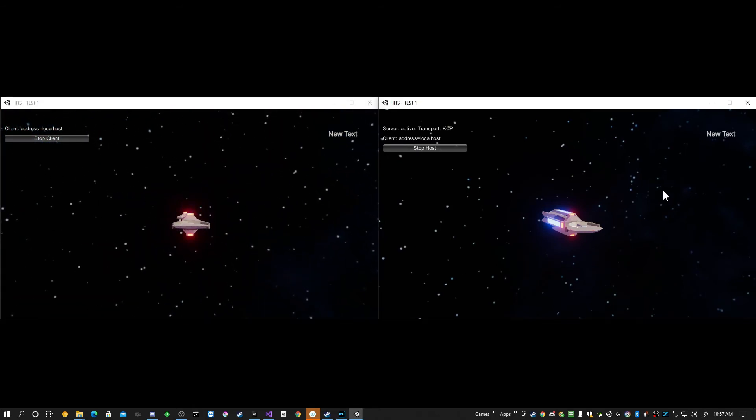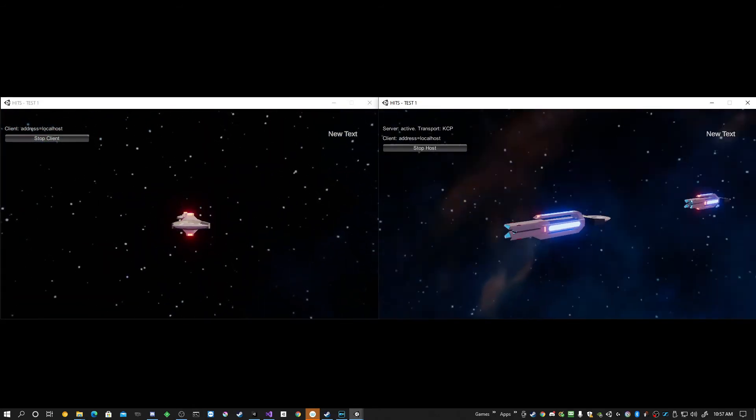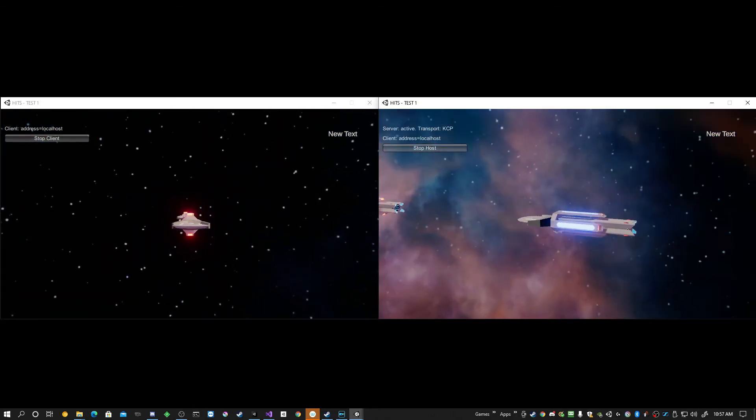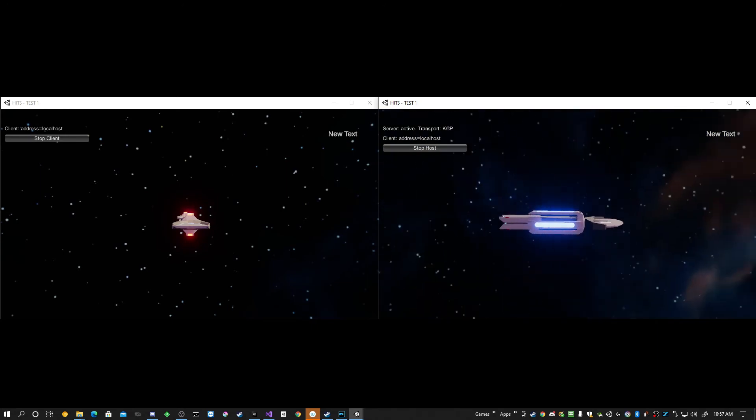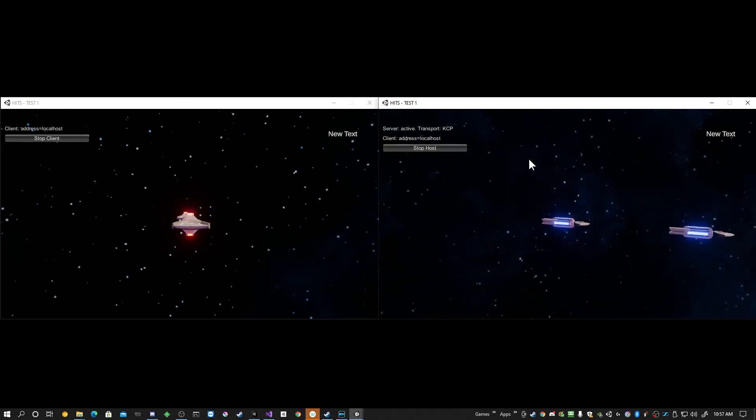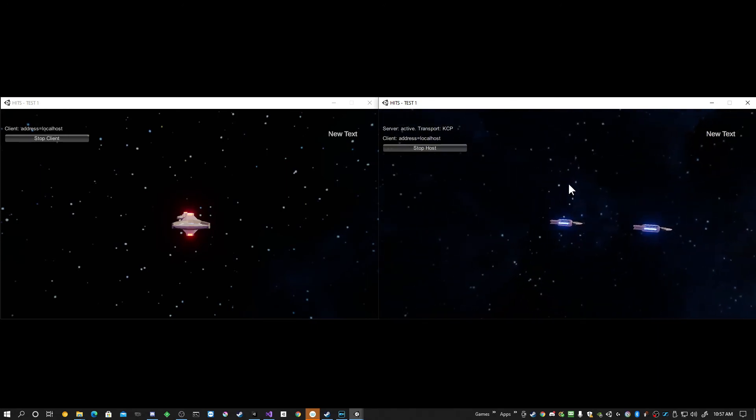We'll start the client. We'll turn to, now you can see that we have both ships. Let's zoom out a little bit. There we go.